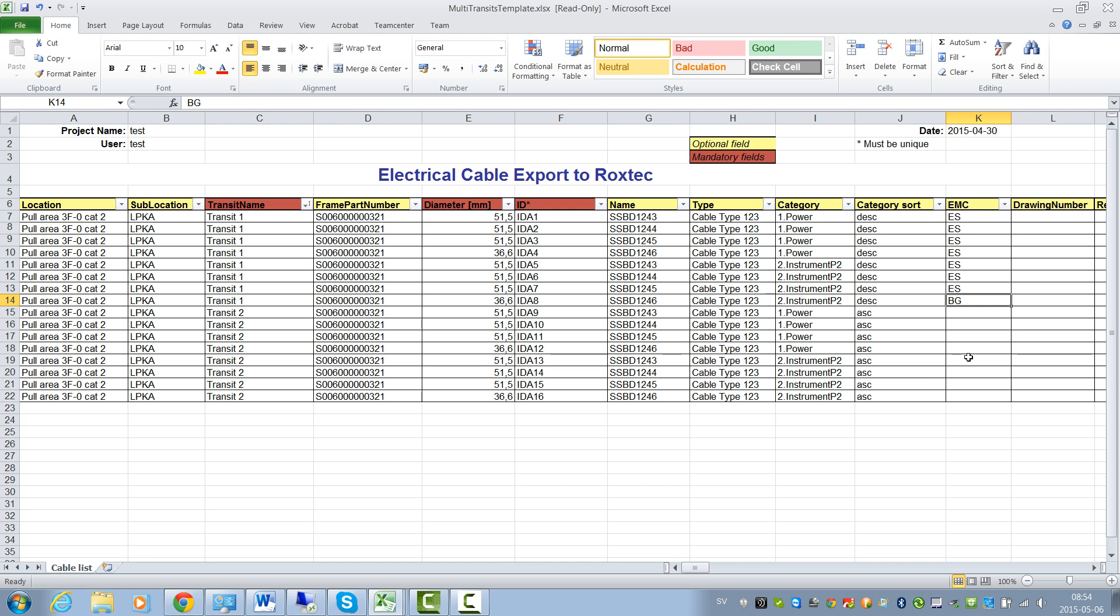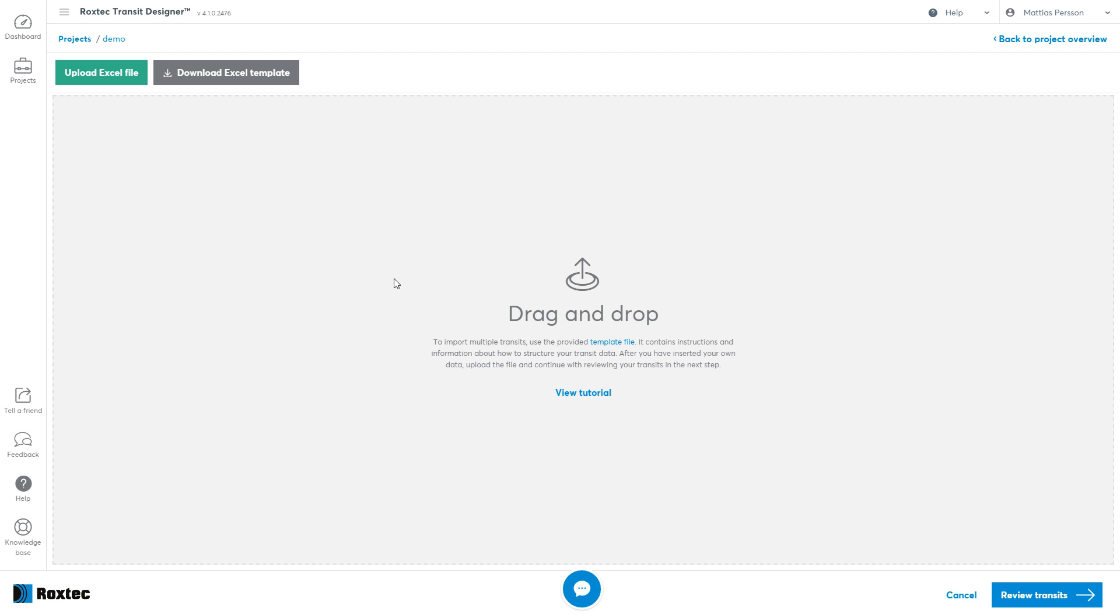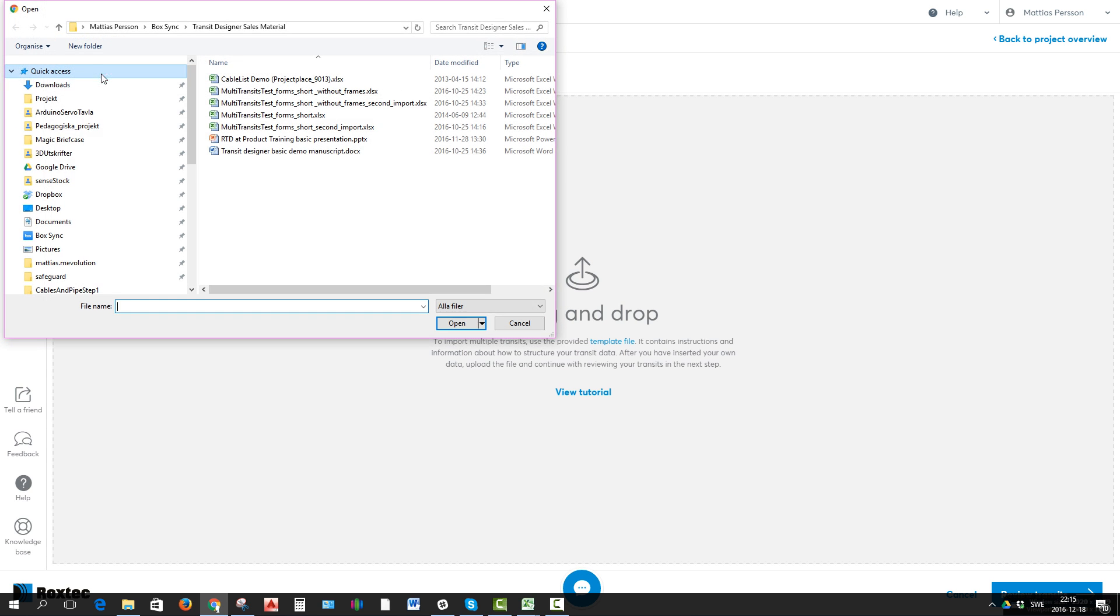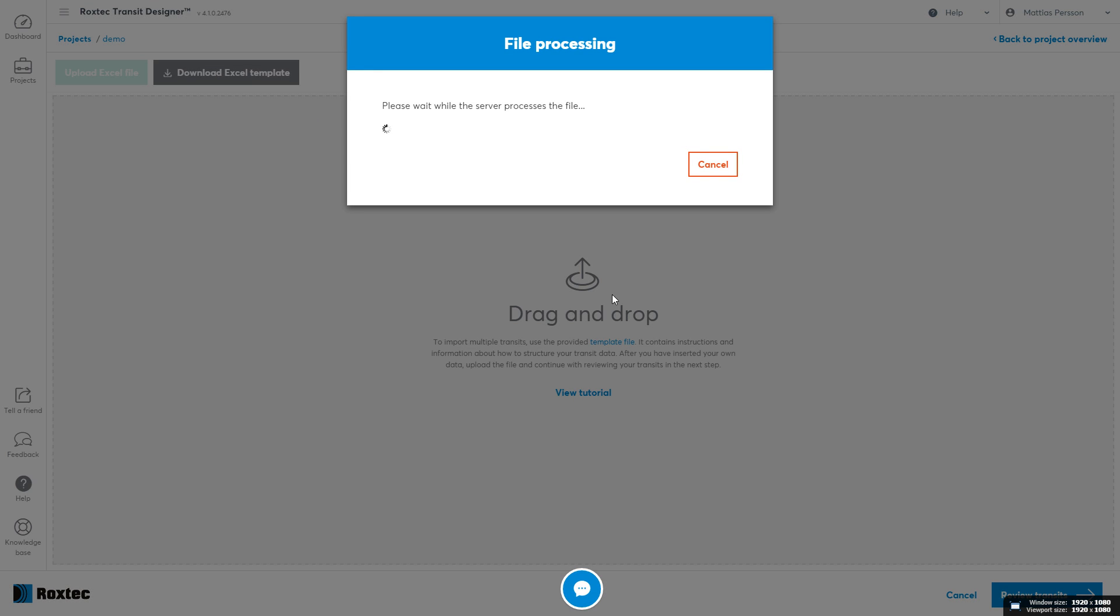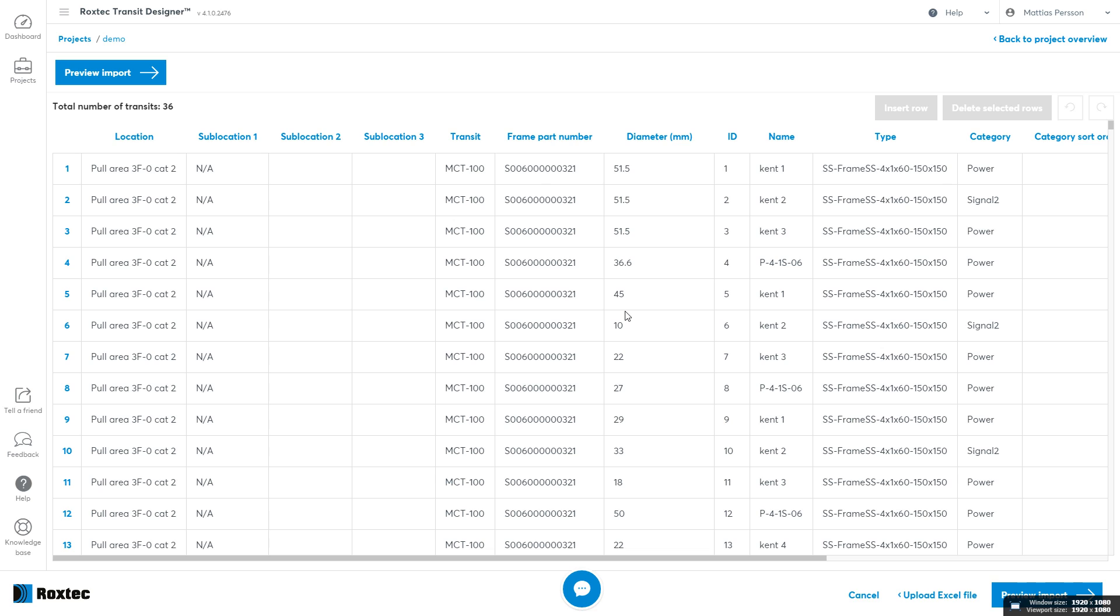Now we're ready for import. Click the Upload Excel file and choose a file from your computer. Now once the file is uploaded, you can check it for errors.